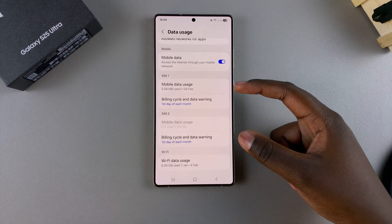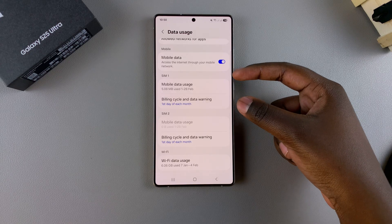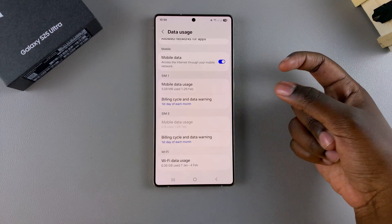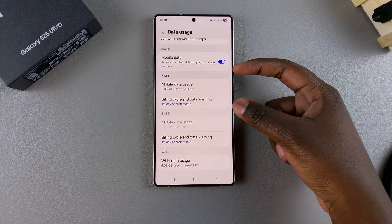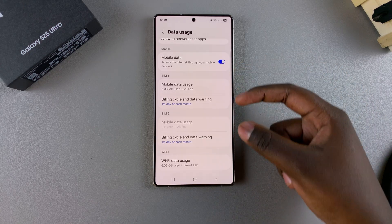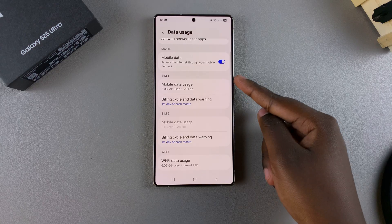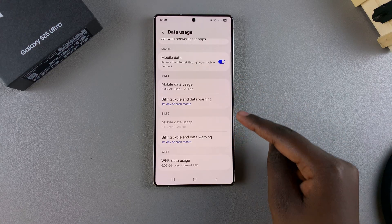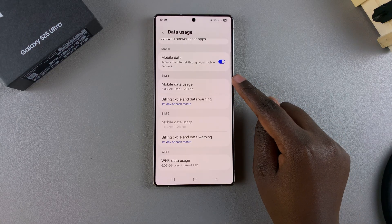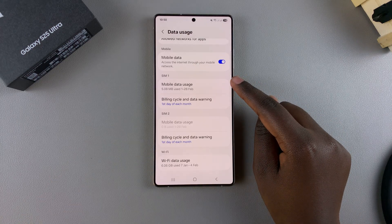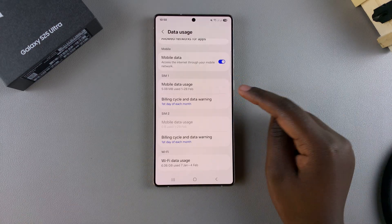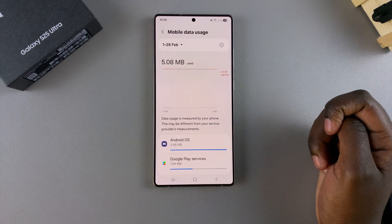Now you'll see two sections — if you have two SIM cards added, you'll have options for SIM 1 and SIM 2. Select the Mobile Data Usage option for your most used SIM card.